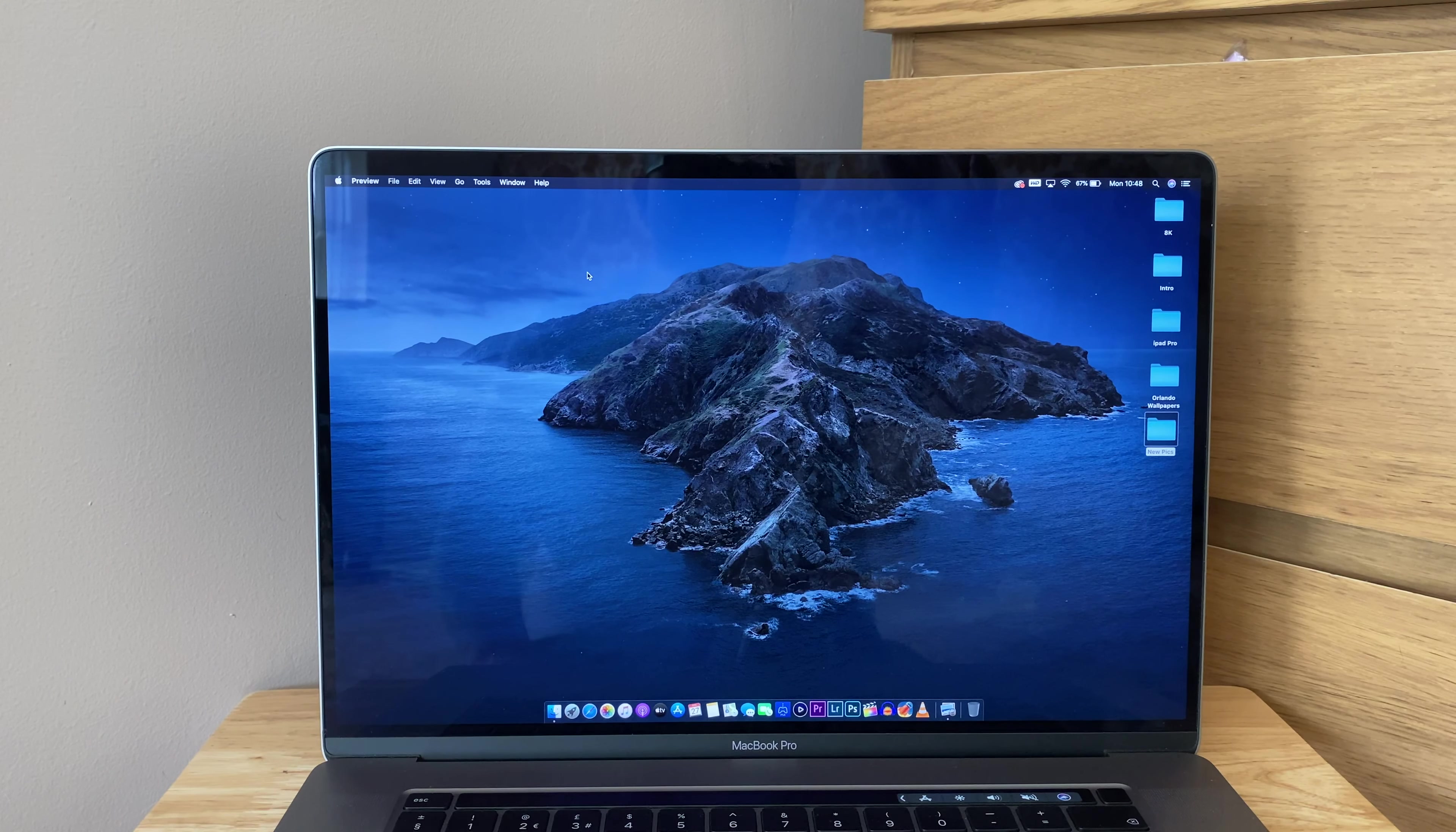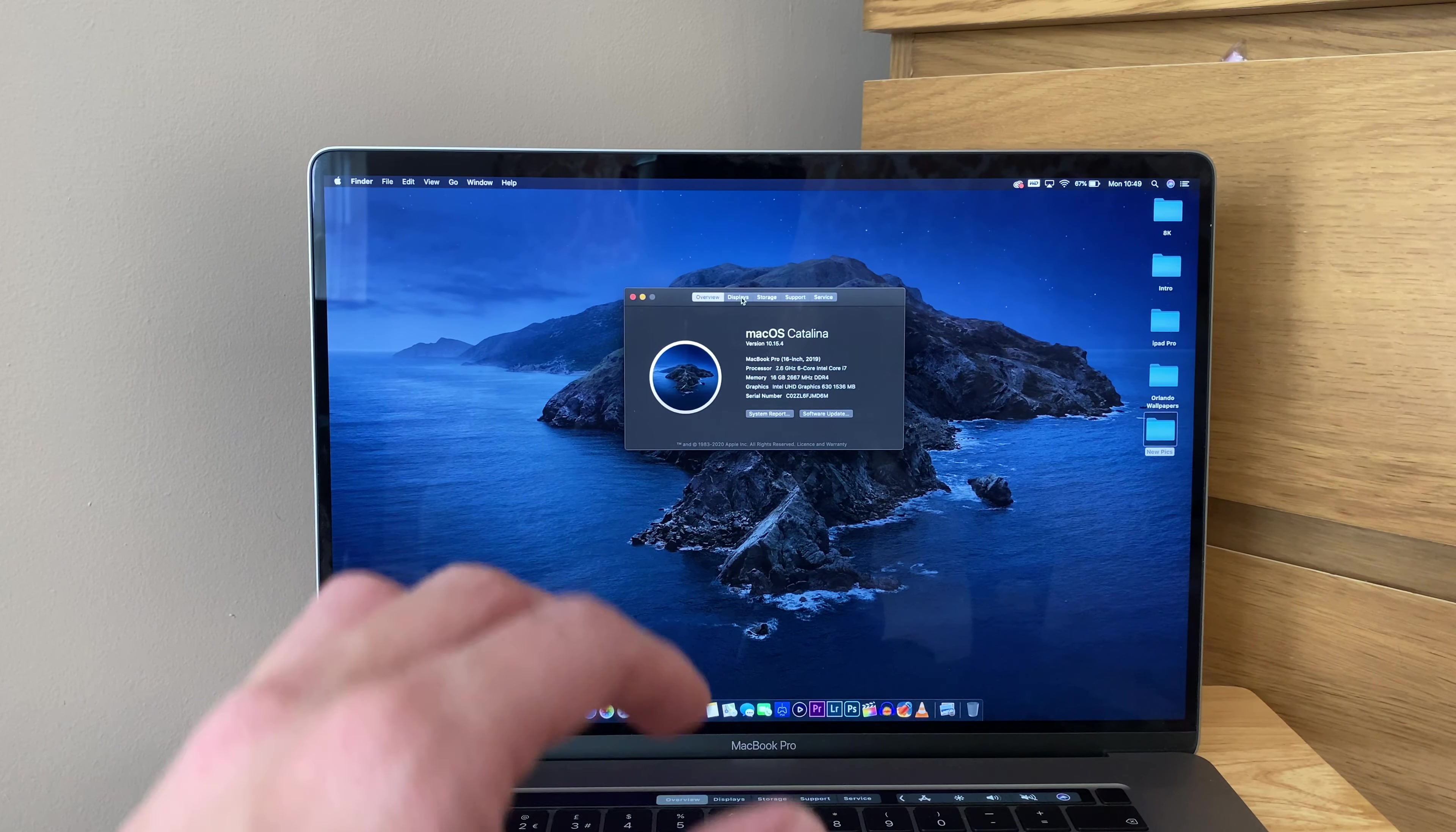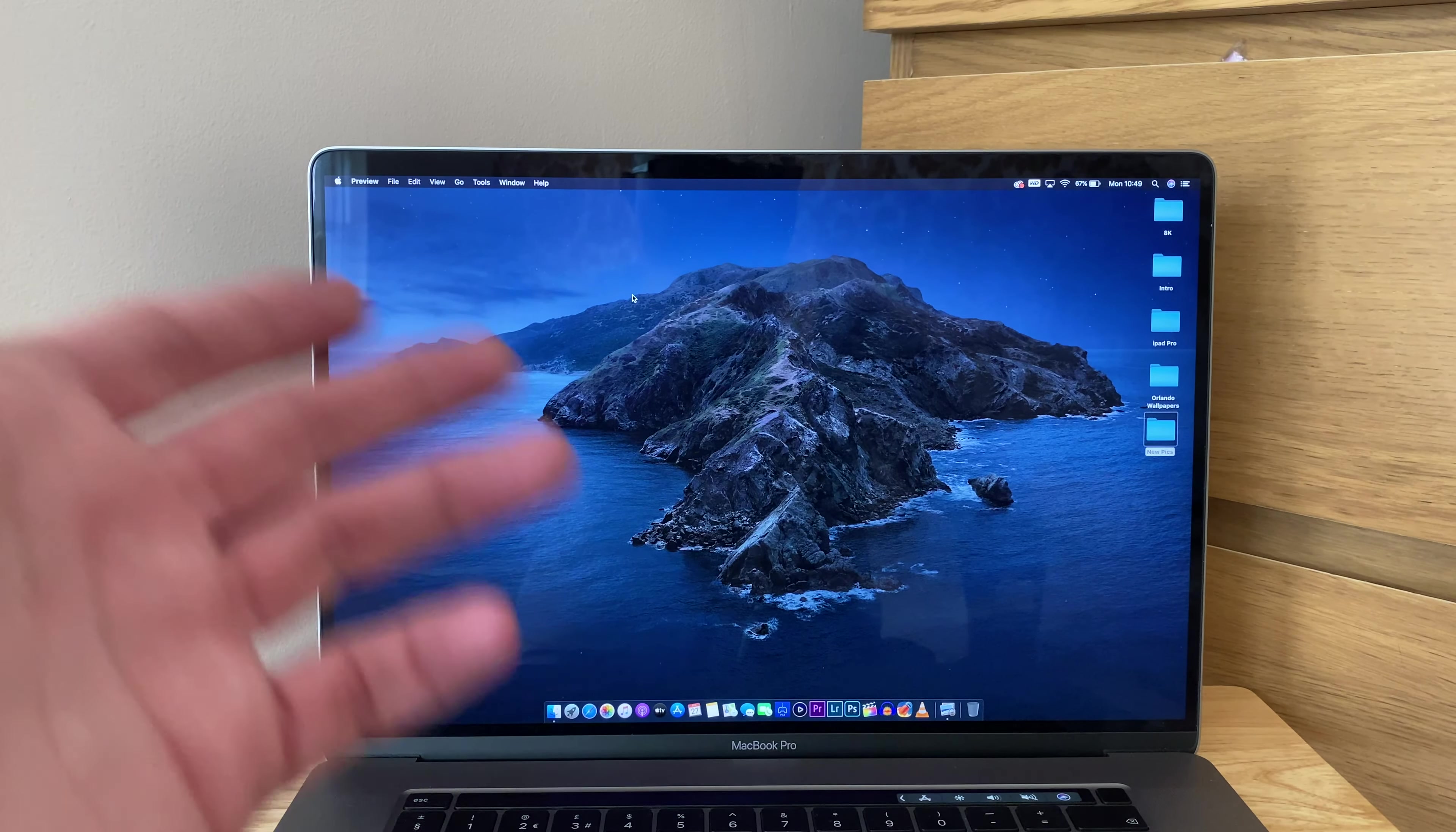Some of that stuff needs to go onto a hard drive and the rest can be stored on the laptop. It is the 512 gigabyte version. I went for the base 16 with a 2.6 gigahertz 6-core i7, 16 gigs of memory, and 512 storage.